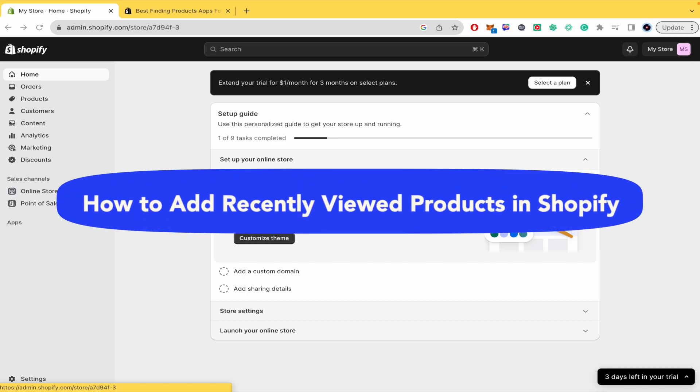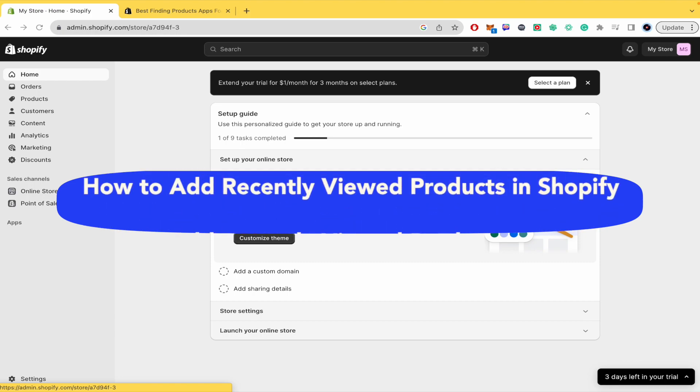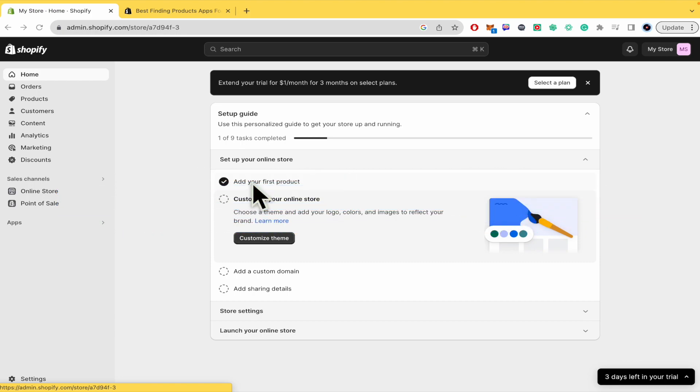How to add recently viewed products in Shopify. Hello everybody and welcome to a new video. Today you're going to learn how you can add recently viewed products into your Shopify store.